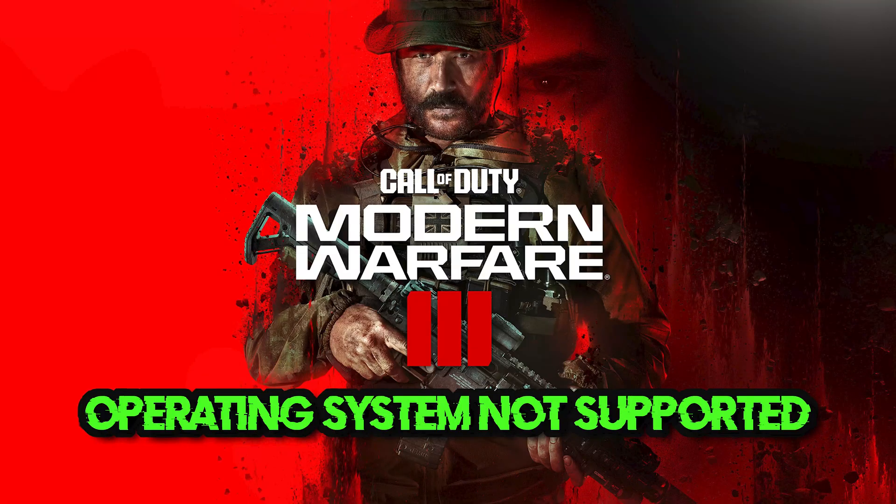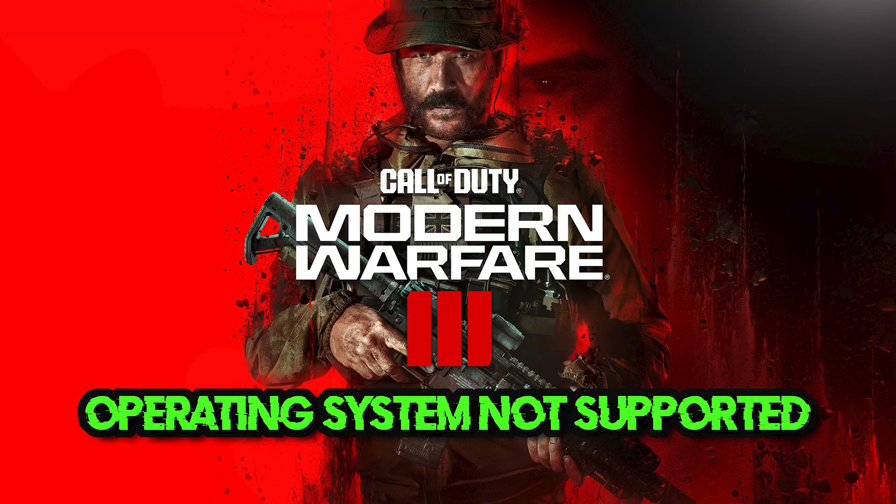If you use Windows 8 or Windows 7 and when you launch Call of Duty Modern Warfare 3 you get the error: unsupported operating system.